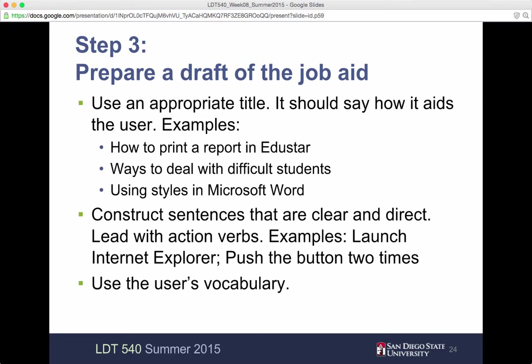Use an appropriate title — it should say how it aids the users. For example: how to print a report in EduStar, ways to deal with difficult students, using styles in Microsoft Word. Try to be as specific as possible. Then construct sentences that are clear and direct — lead with action verbs. For example: launch Internet Explorer, push the button two times. Use the user's vocabulary.